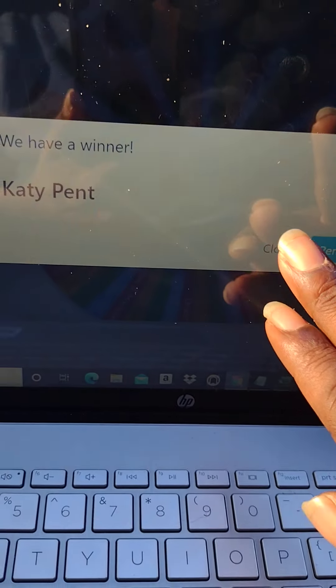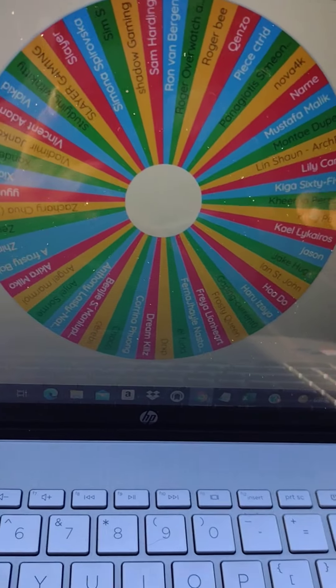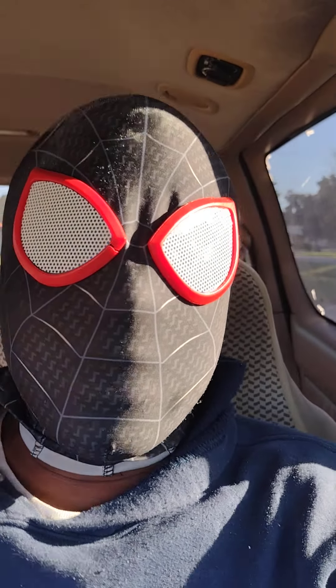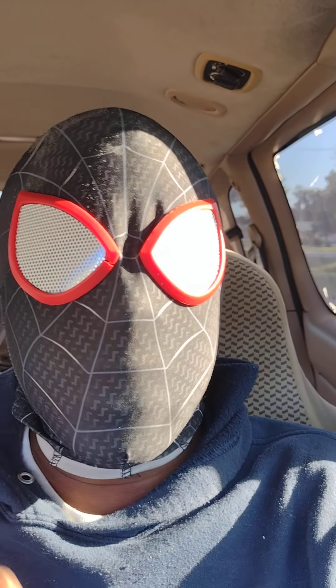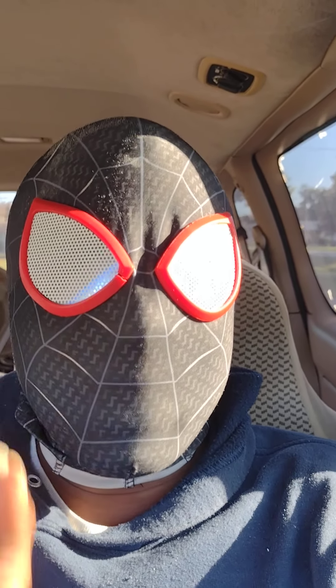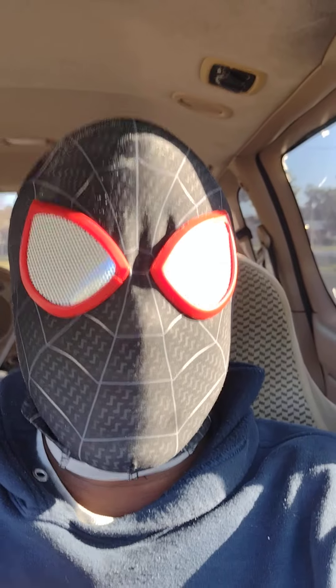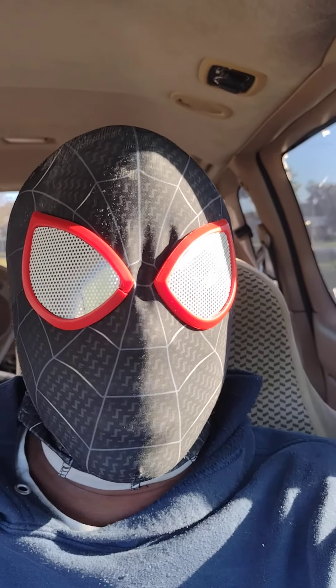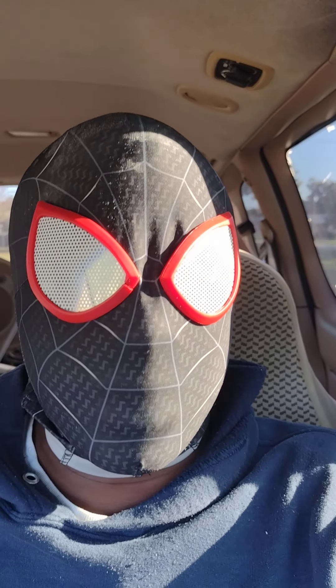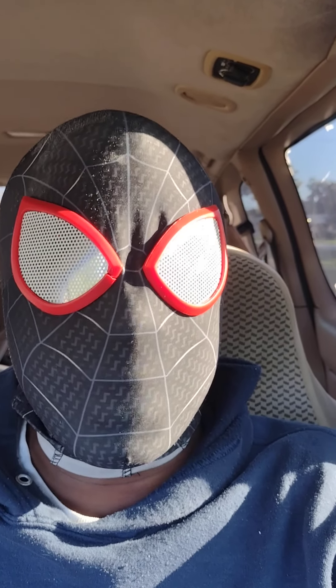So congrats to all the winners. Make sure you edit the about me section in your YouTube channel with your email because that's how I will be contacting you. So thank you all for playing. I will be having more giveaways this month and next month.